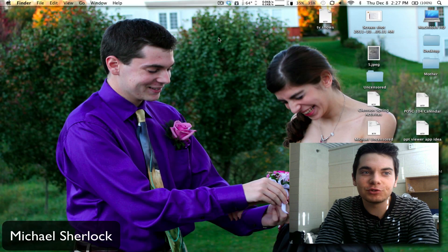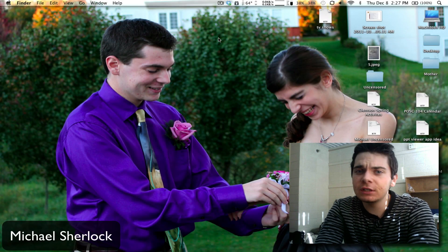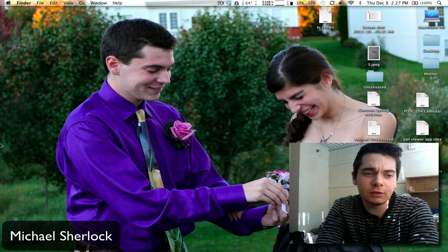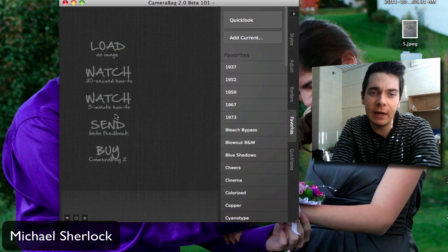Hey guys, Michael here from MichaelSherlock.com. I want to show you a unique application and give you a little walkthrough. It's called CameraBag.